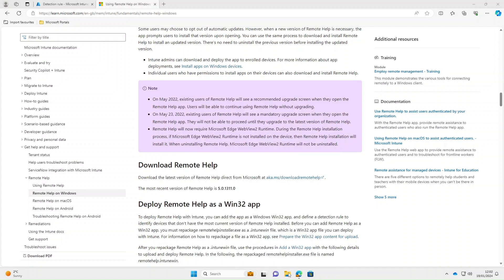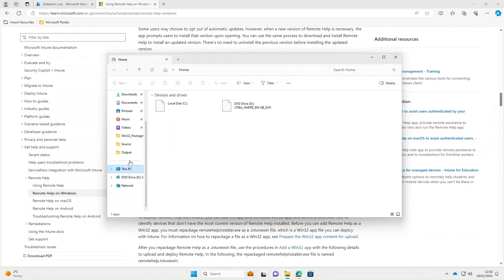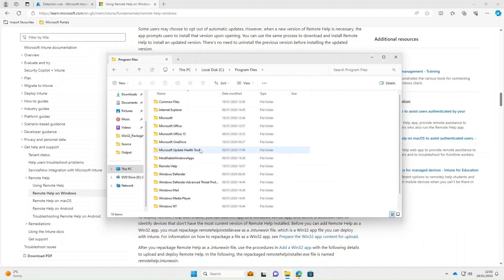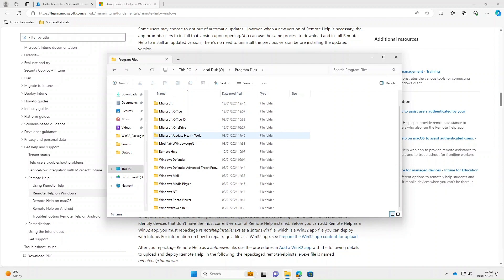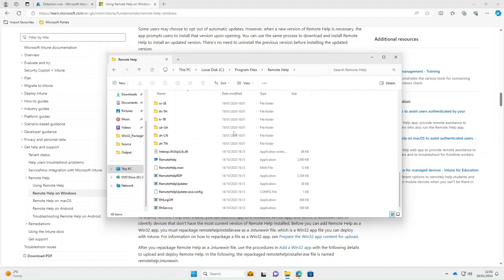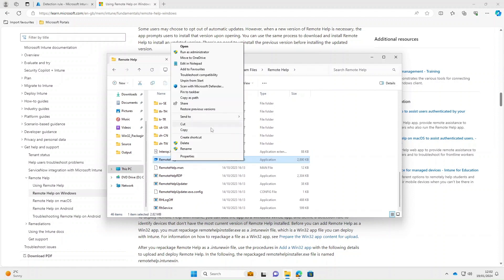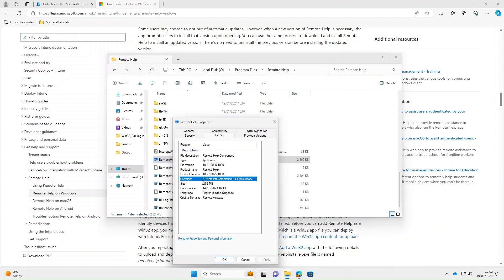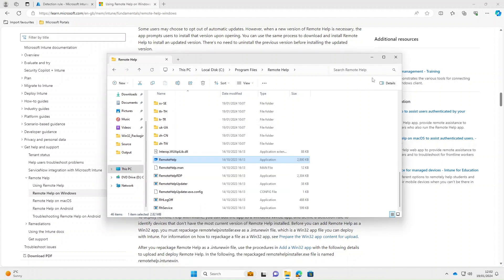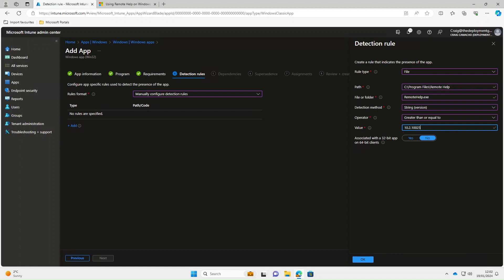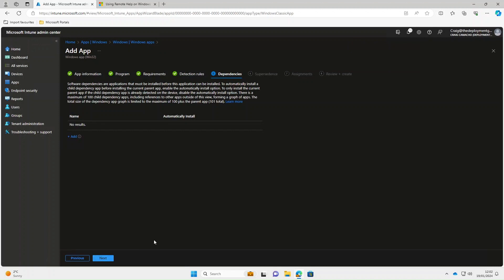We're going to go to the C drive of this computer. In program files, there's a folder called remote help. Click into this and scroll down. There's an executable called remote help. If we right click this and go to properties, under the details tab, under file version, it gives us a number. If we go back to Intune, this is the number we need to input here: 10.2.10025.100. Select okay on that. Select next.